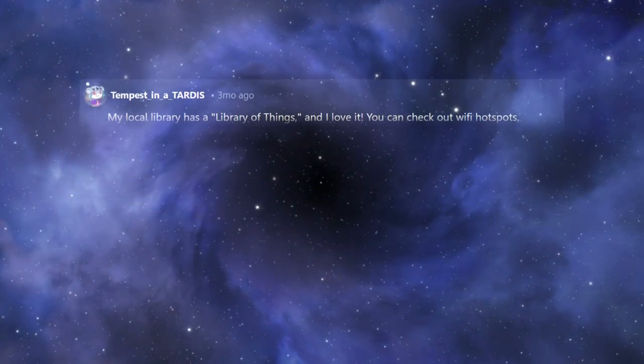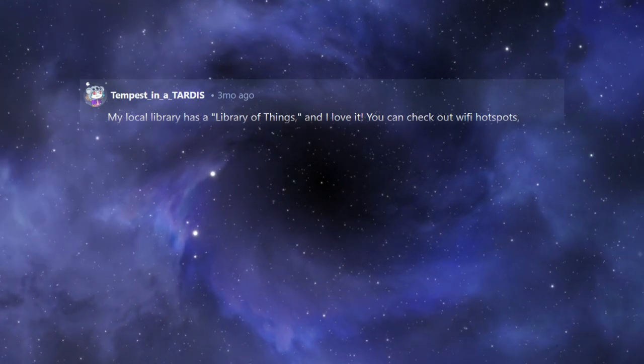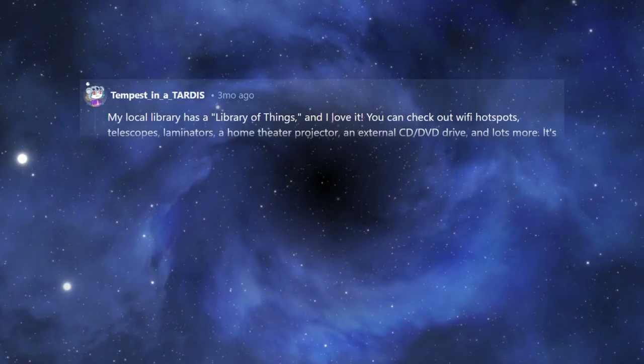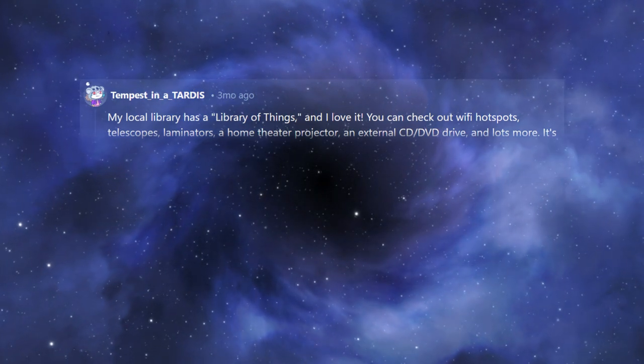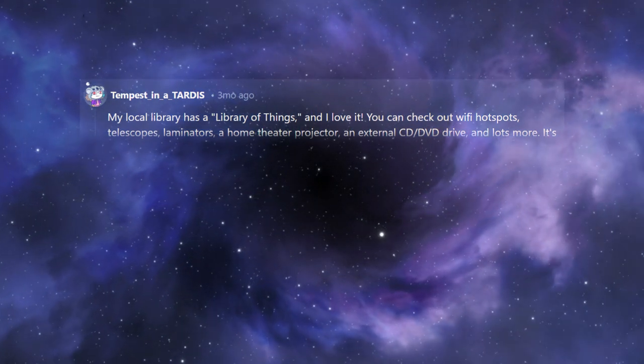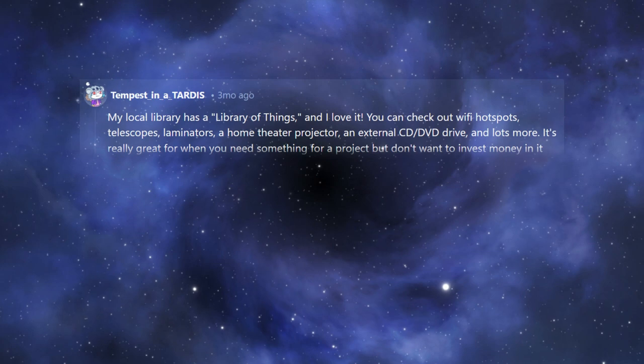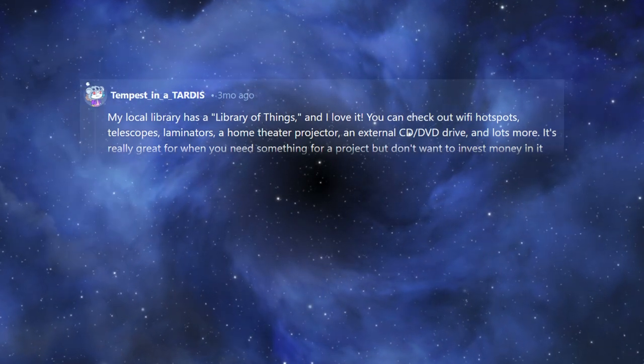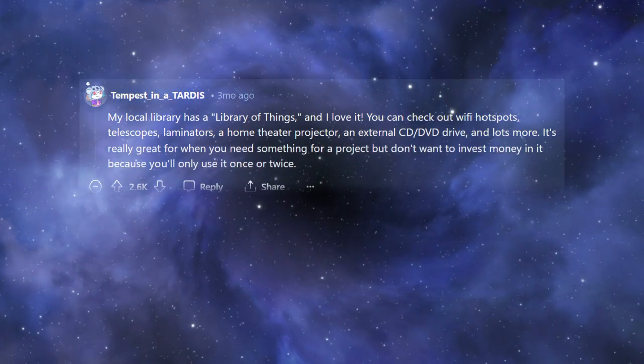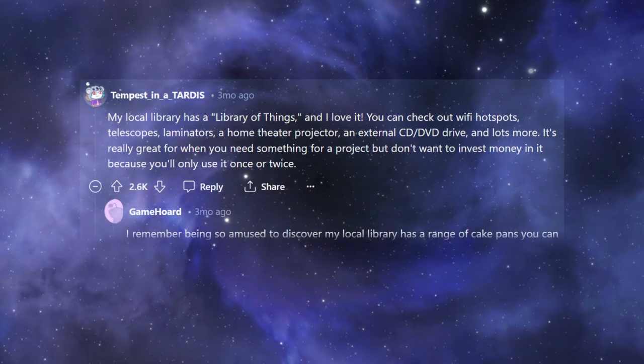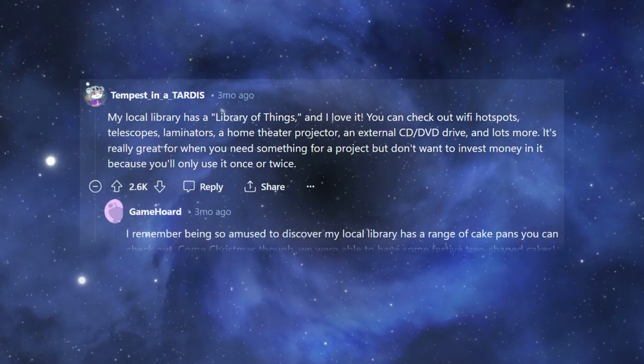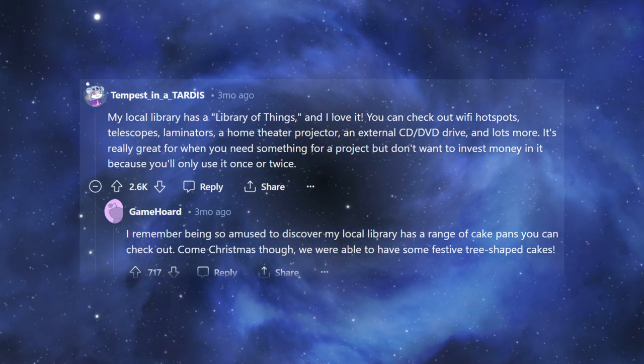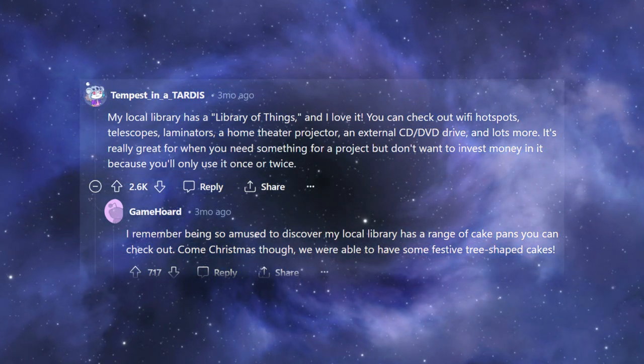My local library has a library of things, and I love it. You can check out Wi-Fi hotspots, telescopes, laminators, a home theater projector, an external CD-DVD drive, and lots more. It's really great for when you need something for a project, but don't want to invest money in it, because you'll only use it once or twice. I remember being so amused to discover my local library has a range of cake pans you can check out. Come Christmas, though, we were able to have some festive tree-shaped cakes.